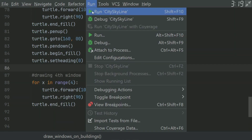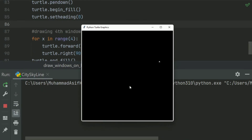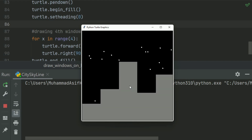Now run the program. Great. Now run the city skyline as mentioned in the exercise. Thanks.